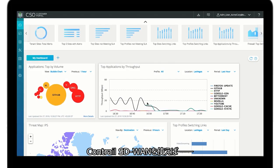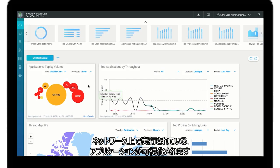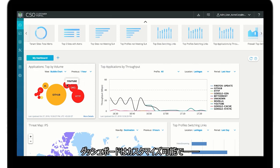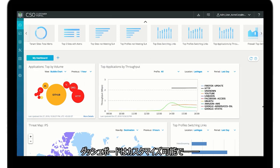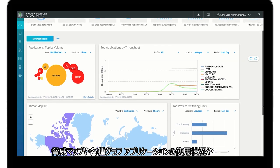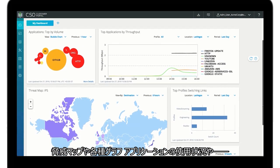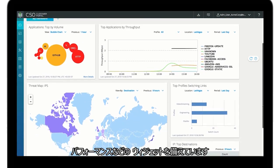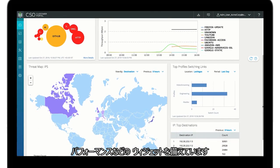Contrail SD-WAN gives you visibility into the applications running over your network. A customizable dashboard provides a variety of widgets including threat maps and various graphs and charts of application use and performance.